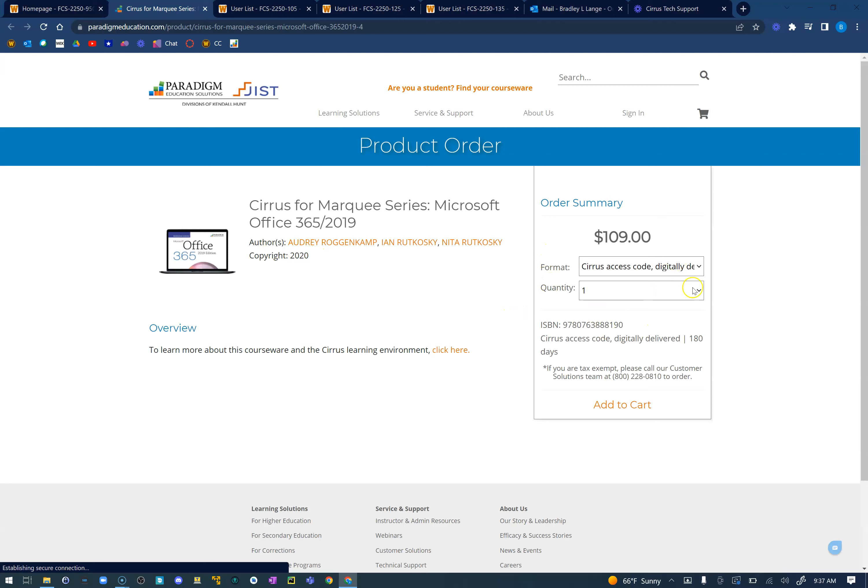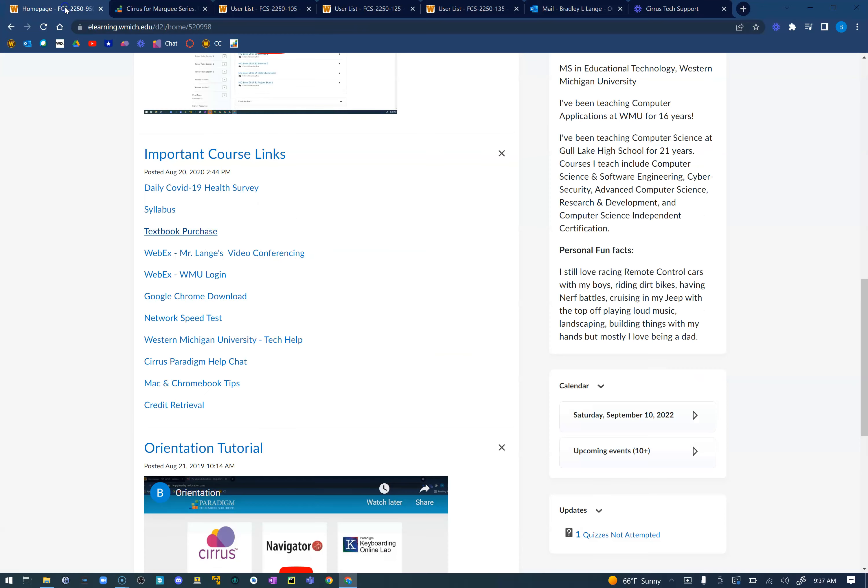Now if you have purchased the Cirrus activation or a Cirrus book through this link here through our textbook purchase, I've had a lot of students say 'hey you know Mr. Lang I got an email saying that I purchased it, I just haven't gotten the email yet that has the Cirrus activation code.'